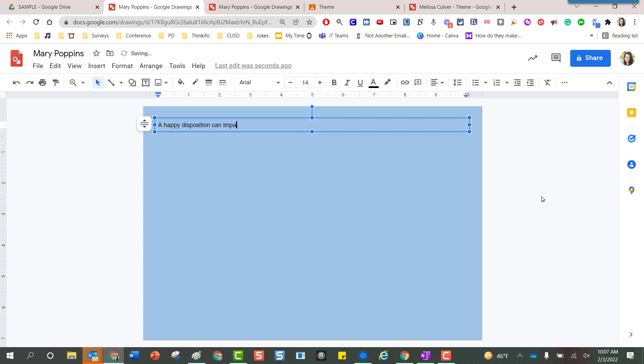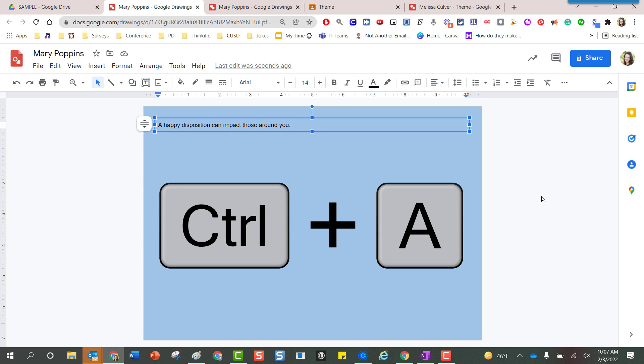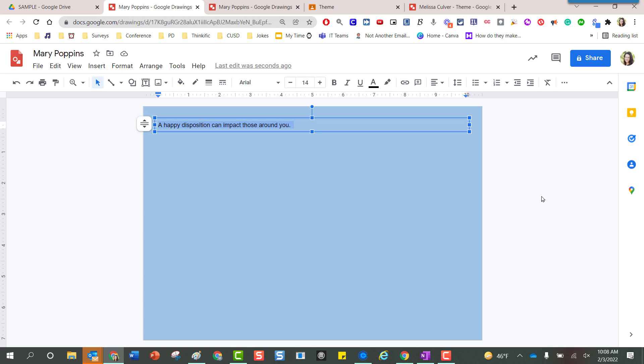Using my keyboard I'm going to hold the control button down, I'm going to touch the letter A for apple or A for all. A shadow has been placed along this text so I can make adjustments. I can take my mouse over to the plus symbol right here next to the number 14 and I can scoot the size of that font up.